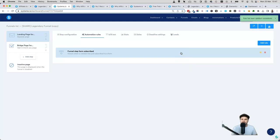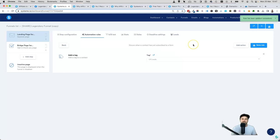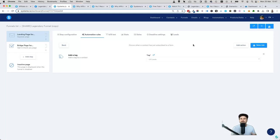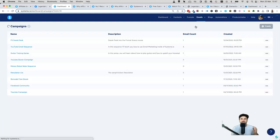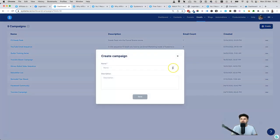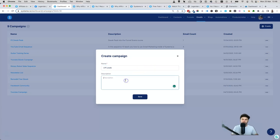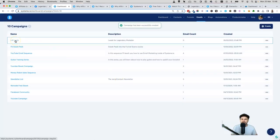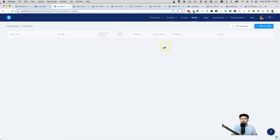We also want to send them an email. If you just want to set something up right now, we can create the first email of a campaign and add more later. Come to Emails, go to Campaigns, and click Create. Call this 'LM Leads' — same thing, keep it congruent. In the description put 'Leads for Legendary Marketer' just in case you forget what it means. Click Save, then click on LM Leads to open the campaign.